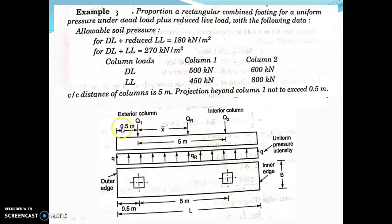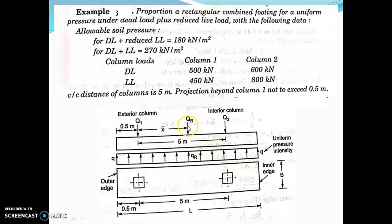Projection beyond column 1 not to exceed 0.5 meter, so you keep 0.5 meter distance from column 1 to the outer edge. The small q is the uniform pressure intensity acting in the upward direction, developed from the soil. qr is the resultant column load. Now let us find what is the length.